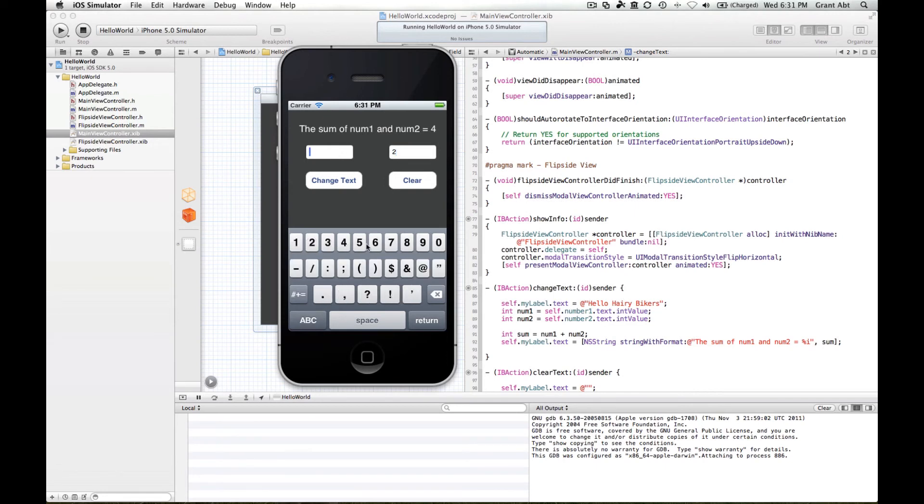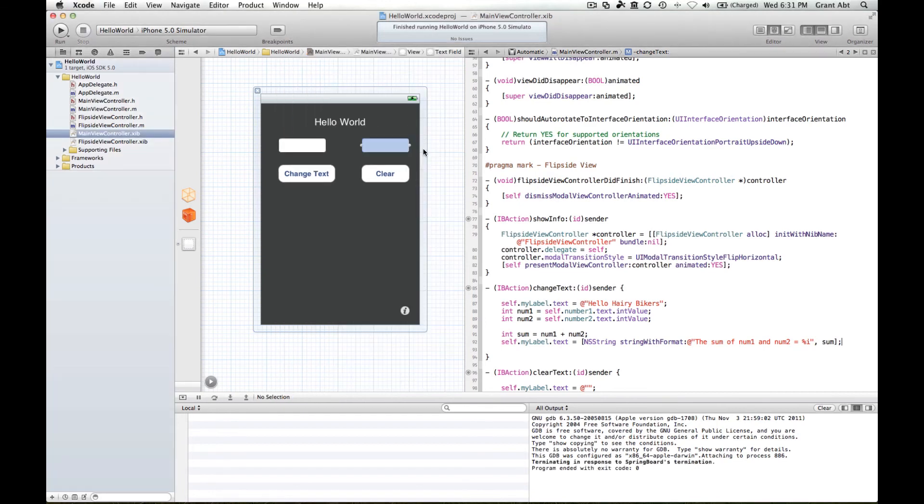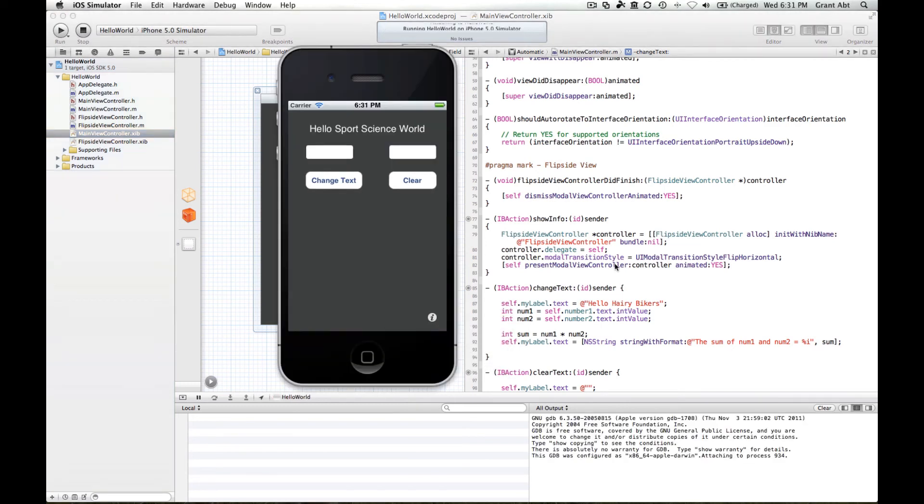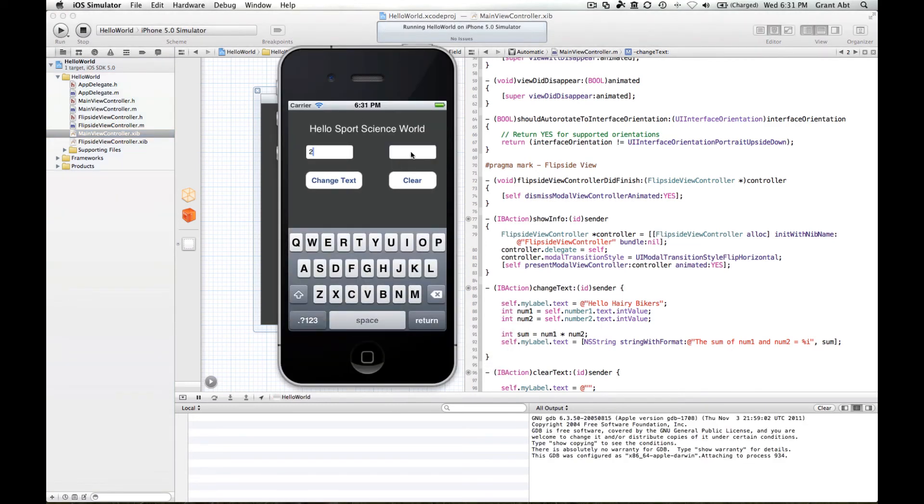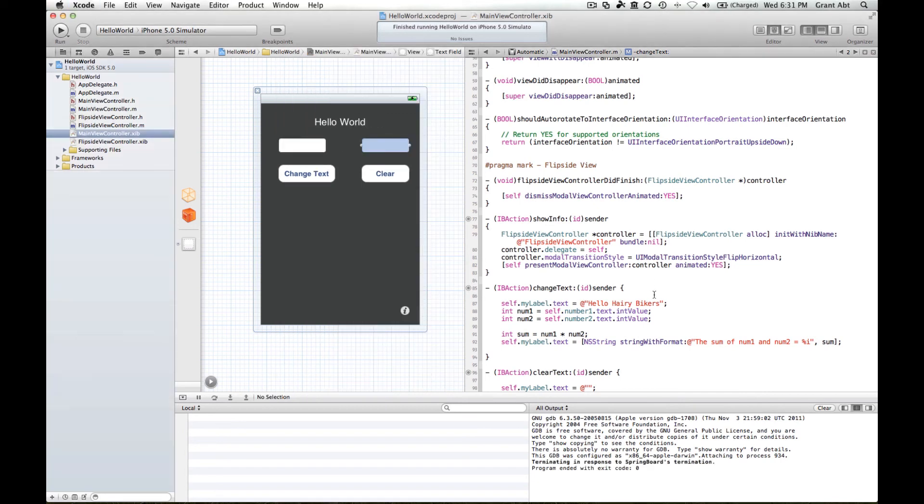So if we did five plus five, change text equals ten. Now we've used addition here. If we did a star symbol that represents multiplication. So if we run the application again, two and three. We haven't changed the words of course, but two times three is six.